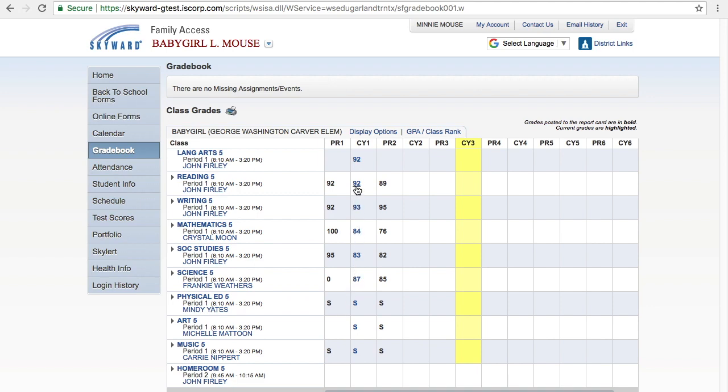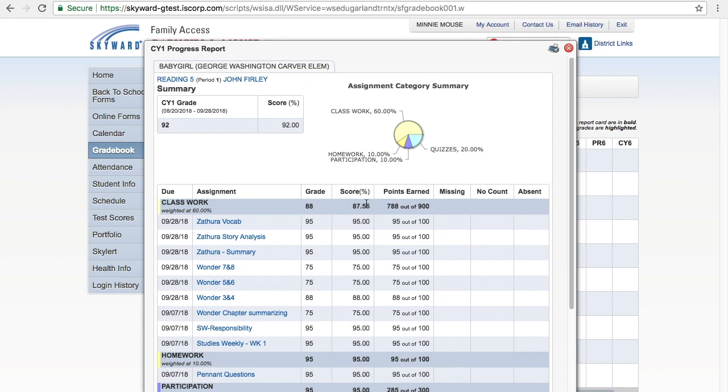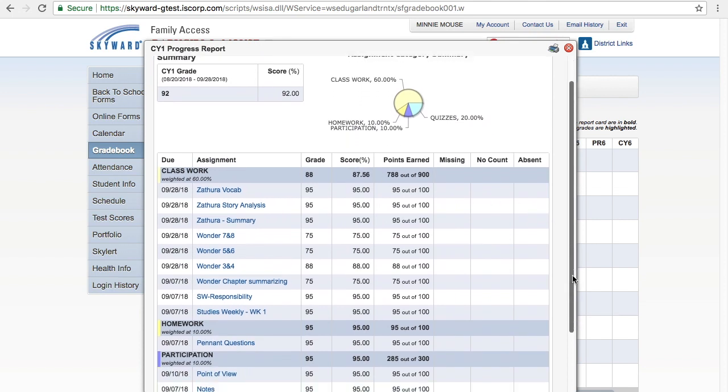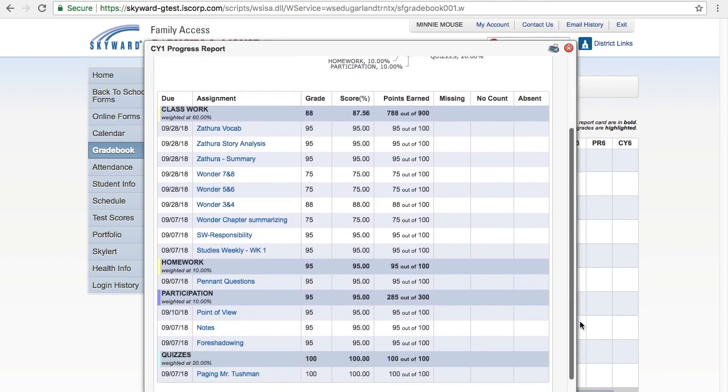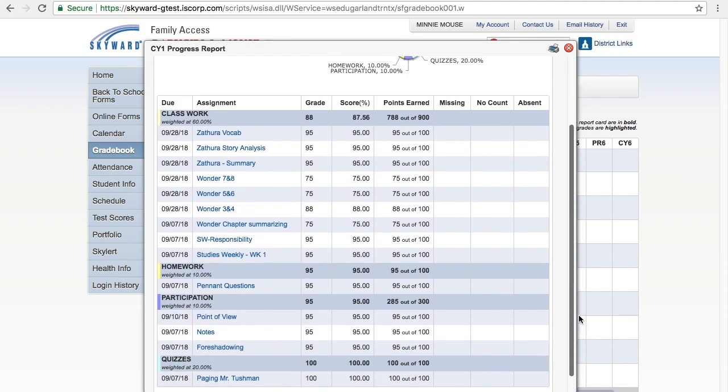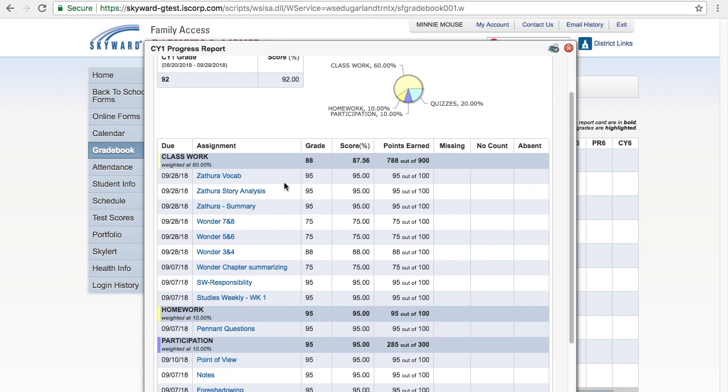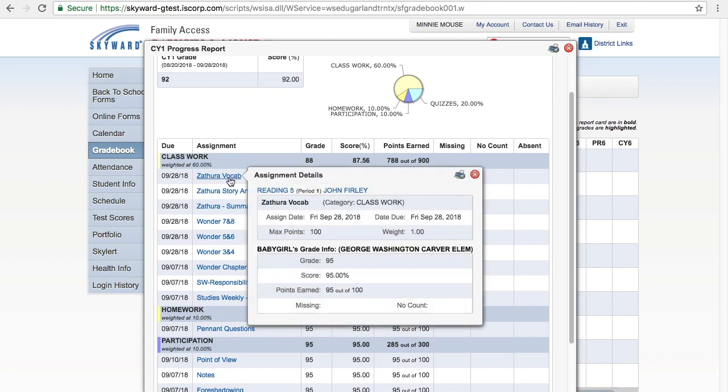Clicking on a specific grade will display assignments that make up the grade. Clicking the down arrow next to a course will display all assignments used to make up a grade. Clicking a specific assignment name will display assignment details.